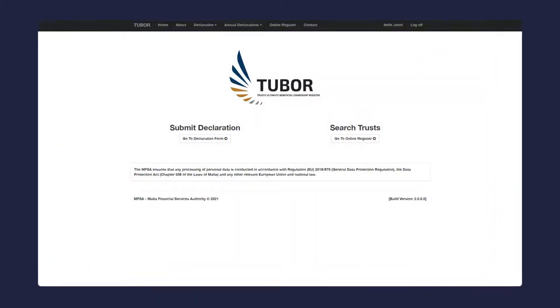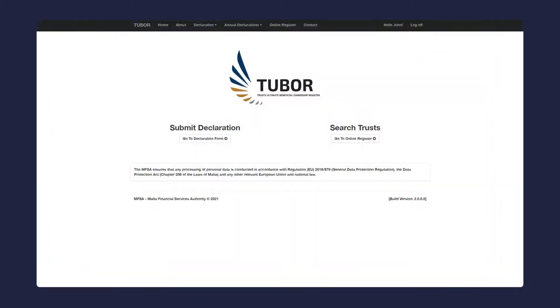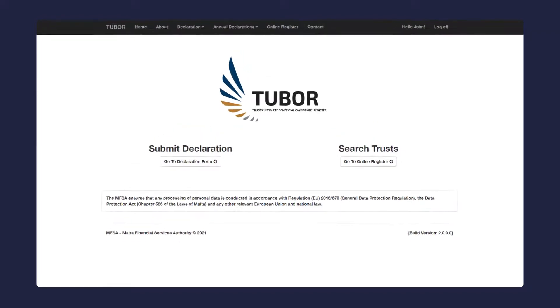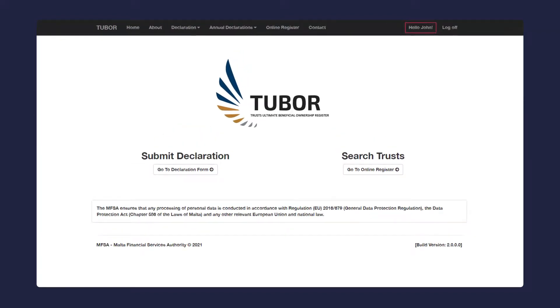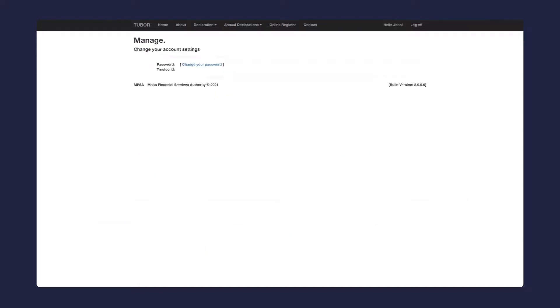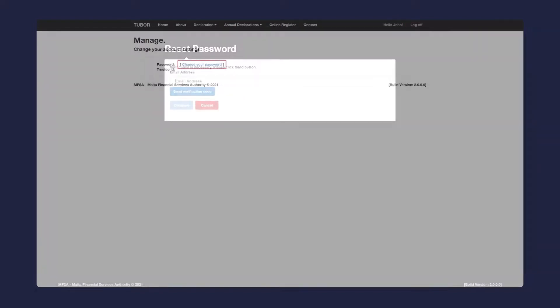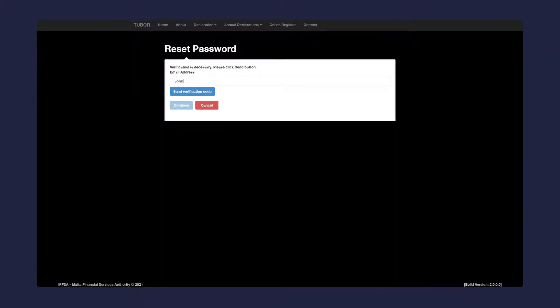To change your password while you are logged in, go to the home screen and click on your name next to the log off button in the top right hand side of the screen. Click on change your password. Enter your email address and click send verification code.